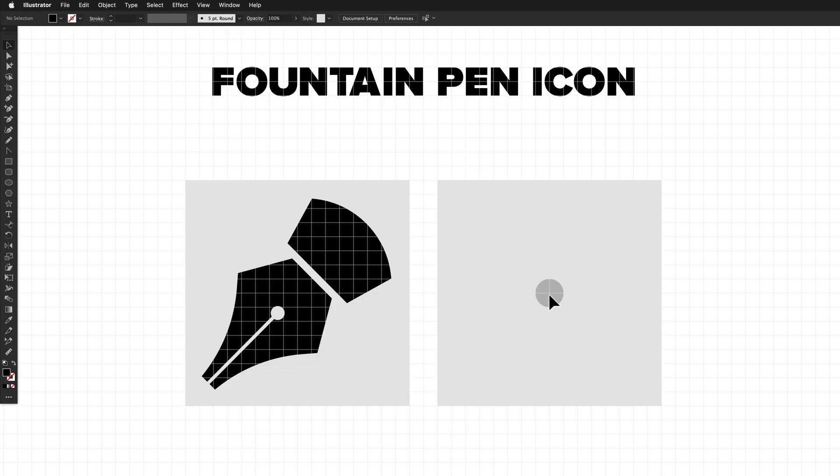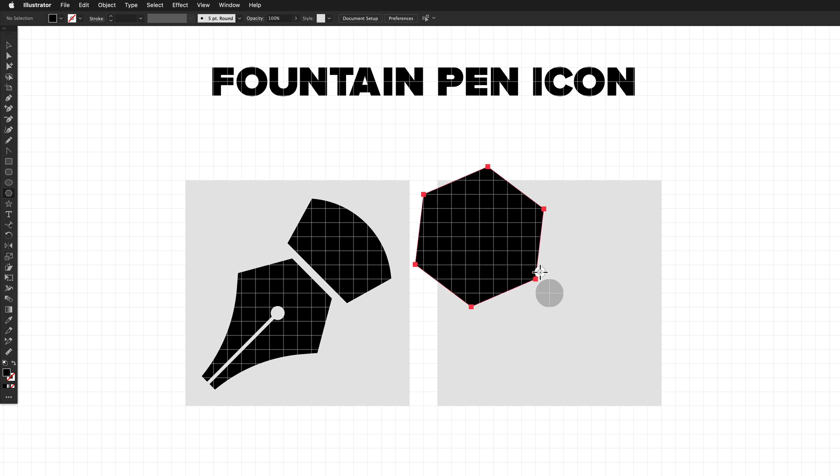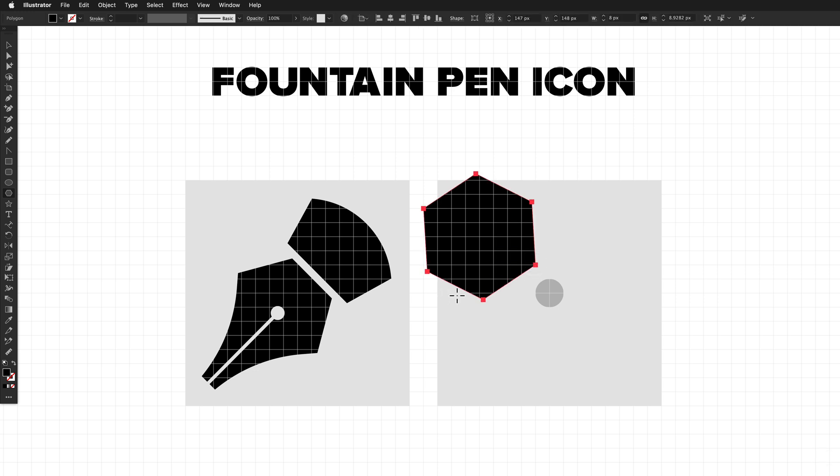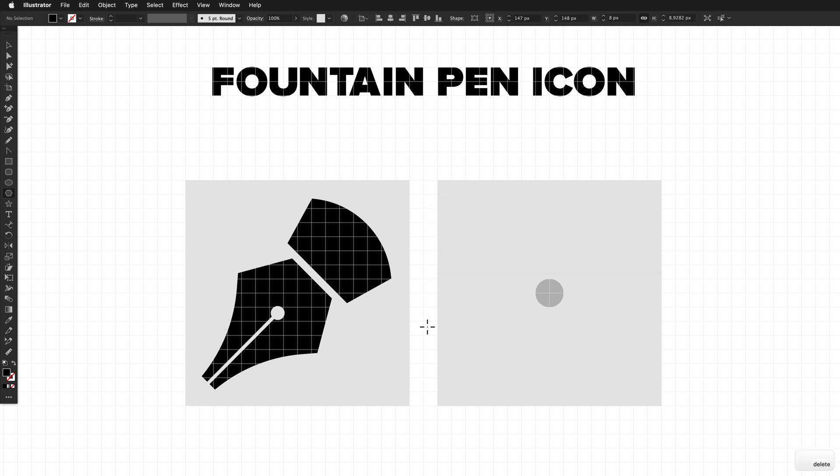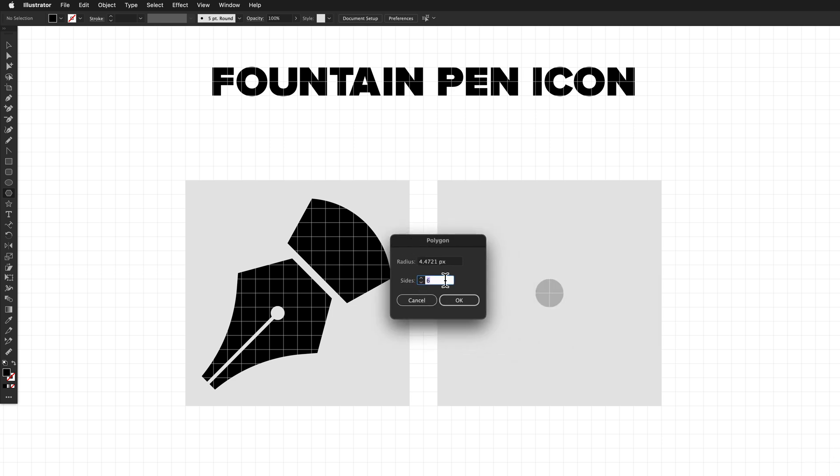Now it's time to create a fountain pen icon. The way we'll start this one is by selecting the polygon tool. When you're creating a polygon, while you're in the middle of dragging it out, you can push the up and down arrows to change the number of sides. In this instance, we're after a hexagon, so six sides. Another way to choose the number of sides is to click once on the canvas, and that'll bring up the polygon window so you can type in an exact value if you want.